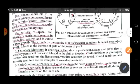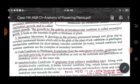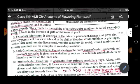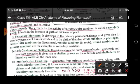The secondary meristem develops in the primary permanent tissues and gives rise to secondary permanent tissues, which add to the girth or thickness of the plant — called cambium or phellogen. Examples of secondary meristem include intrafascicular cambium, vascular cambium, wound cambium, and accessory cambium.